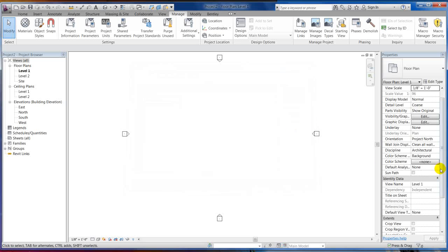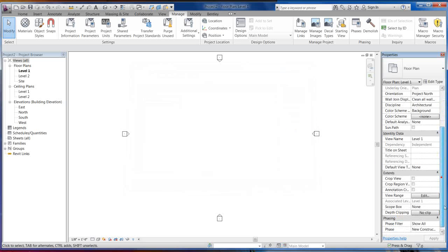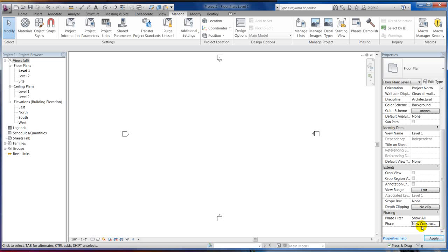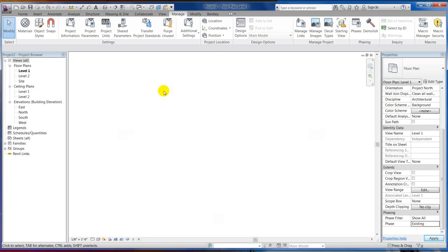Hit OK. So now I've got three phases. And if you come down here, you'll notice I now have three phases. There's my demolition phase. Well, on this first floor level, I want this to be existing instead of new construction.